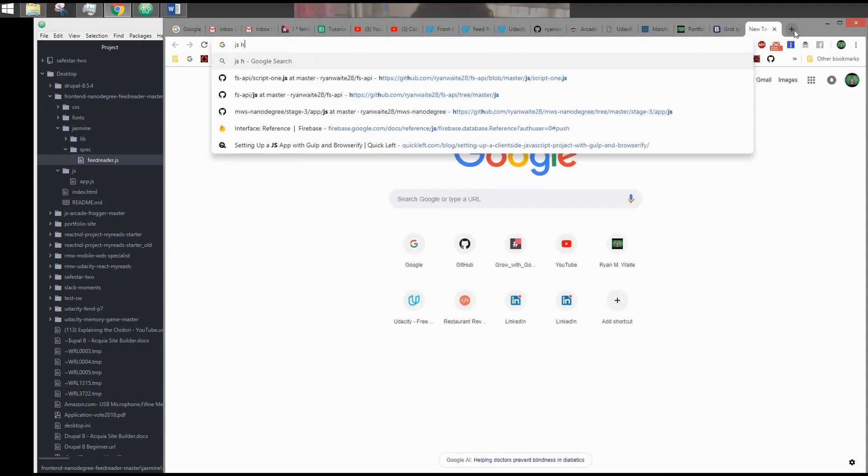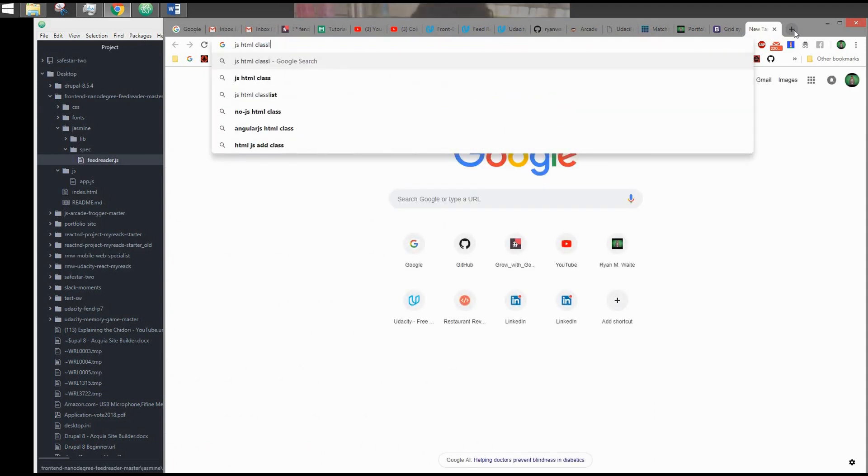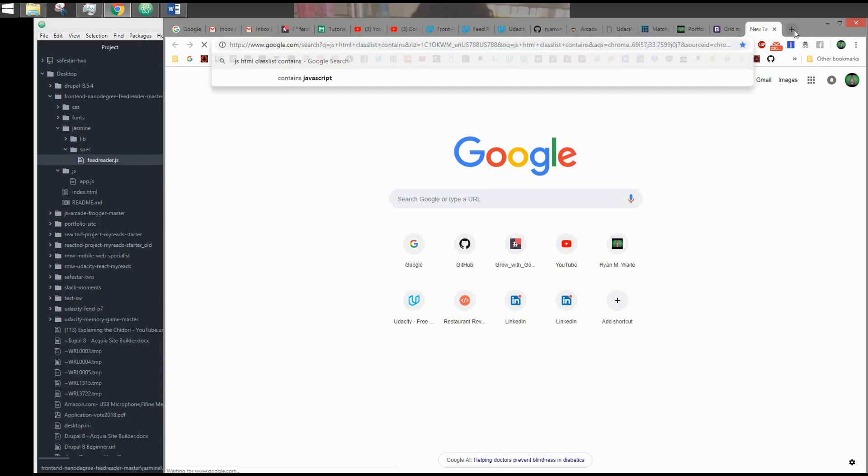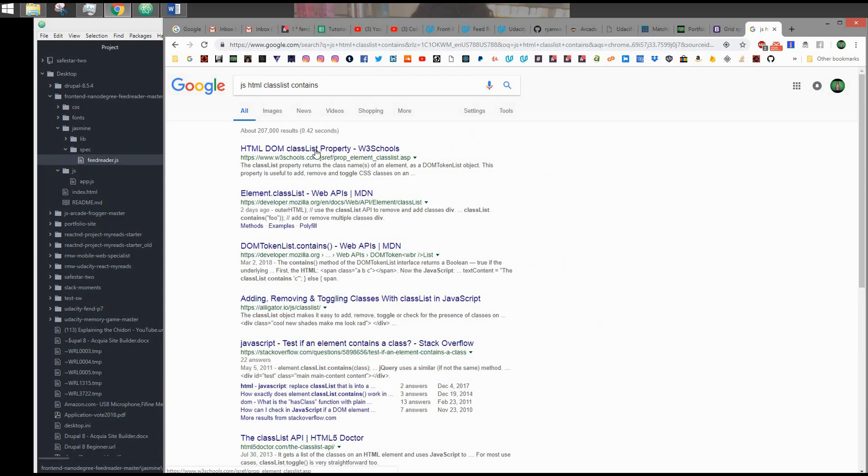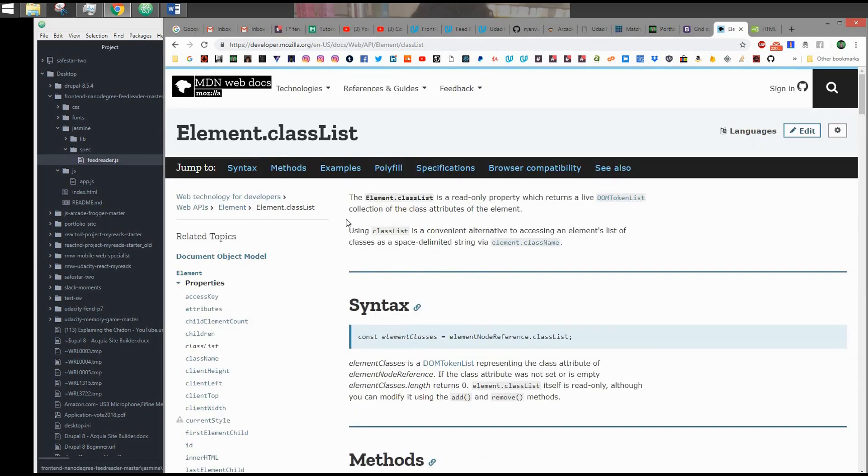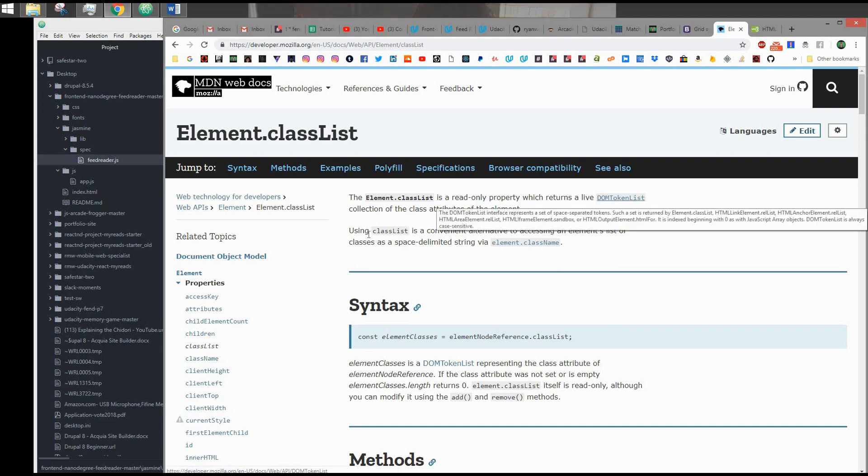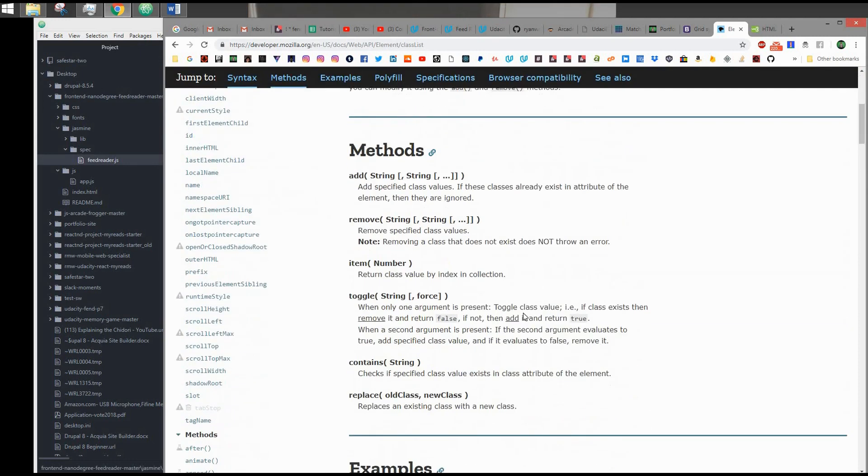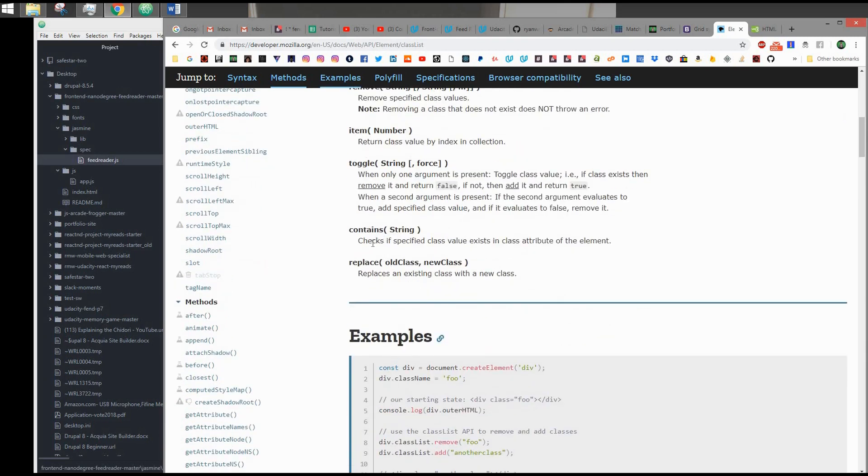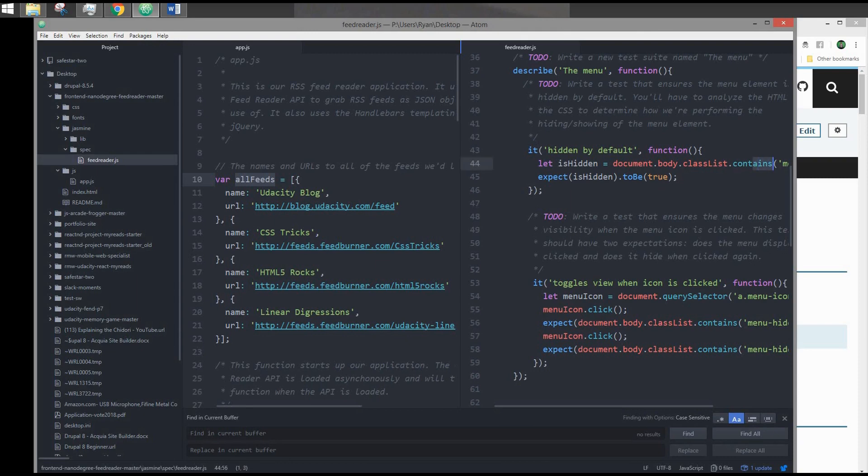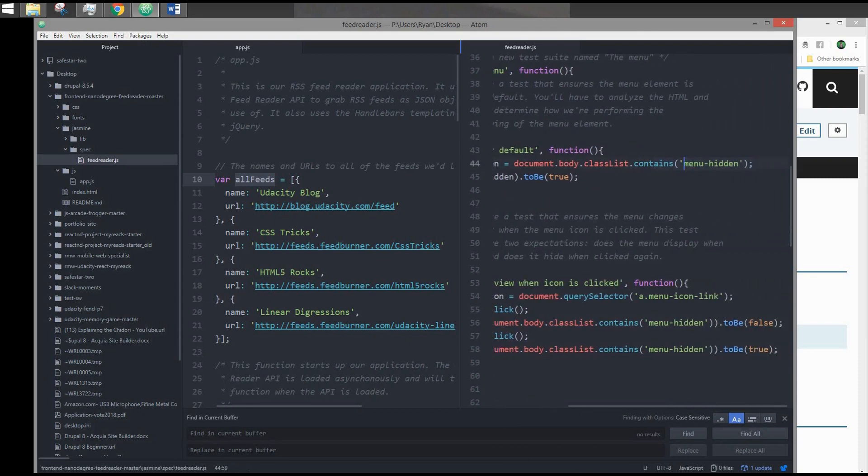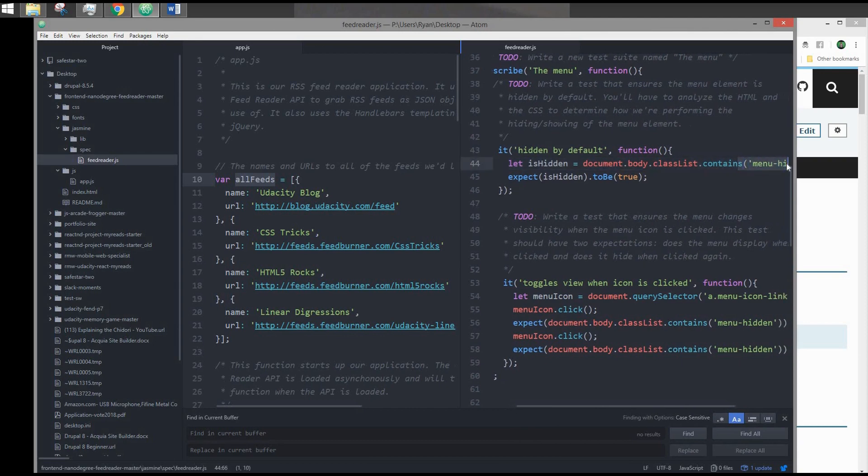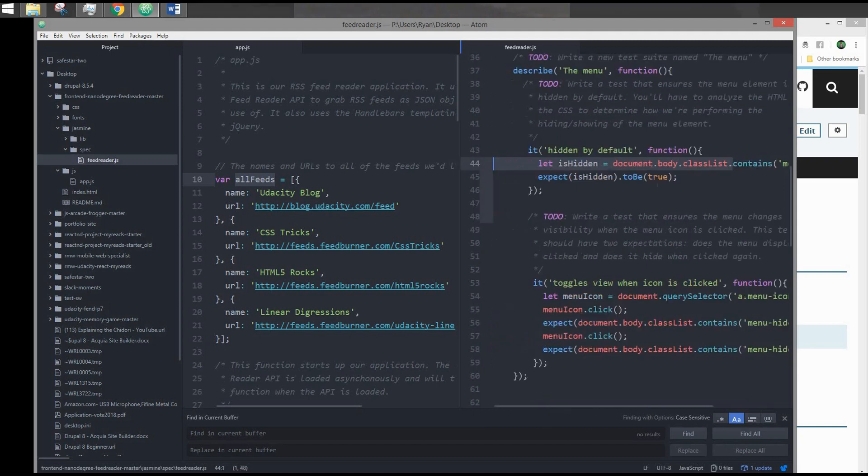If I go to JS HTML, classList contains. You can see the element.classList is a read-only property which returns a live DOM tokenless collection of the class attributes of the element. We can add, we can remove classes, we can toggle, and contains. It checks if specific class value exists in the class attribute of elements. So this is basically the equivalent of jQuery's has class. That's what I'm doing here. I'm just storing the boolean of this function call. I'm checking if body has this class, and I expect it to be true. It's hidden by default.